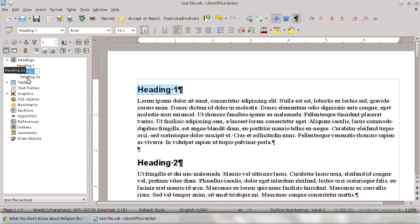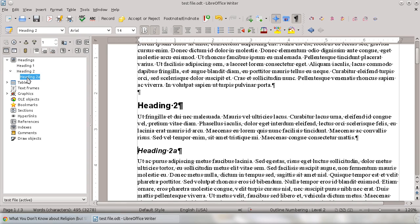Well, the nice thing about the Navigator is you can use it to jump around your document. So if you want to go straight to Heading 2A, just double click on Heading 2A and it'll take you right there.